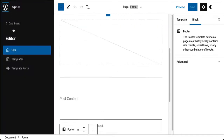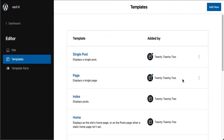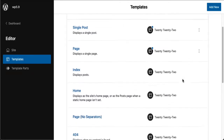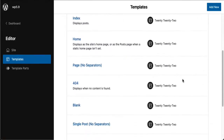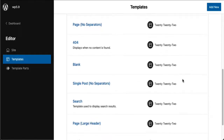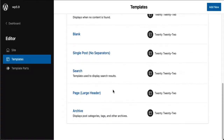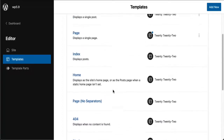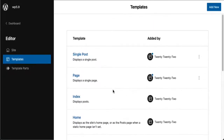Every theme comes with its own templates — these are entire pages that are templates. Most block themes will have similar templates because websites usually have single posts, pages, homepage, 404 error page, and archive pages. These are all individual templates, and you can create your own template too.